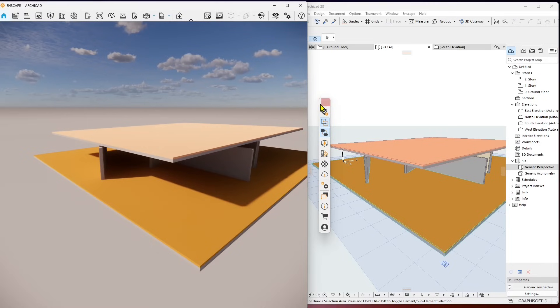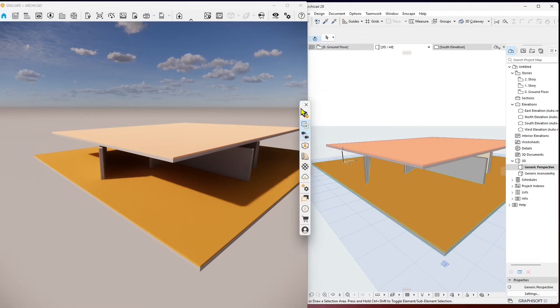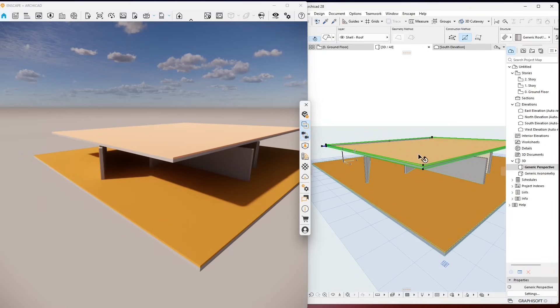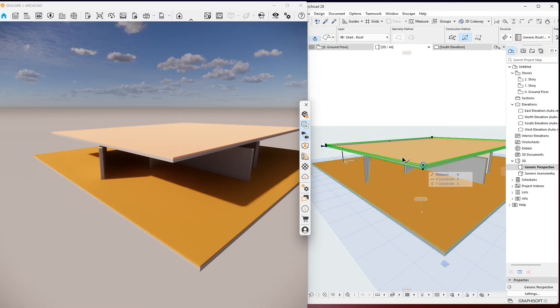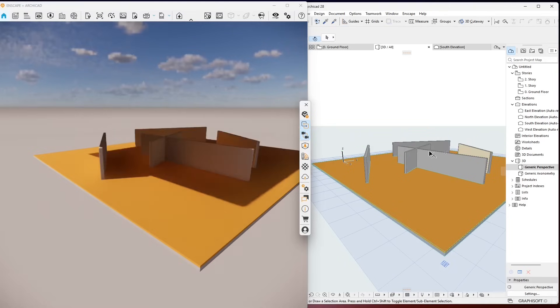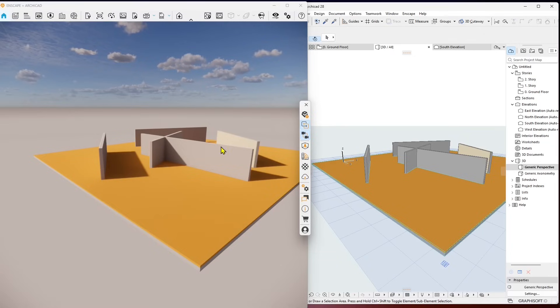The third, which is actually the second button from the top here in this toolbar, the three most important: the first one is to start Enscape, the second one is to live update to synchronize your 3D geometry. If I select this roof and I delete it, you can see it immediately deletes also in Enscape. This is because you have live updates on, which is on by default.